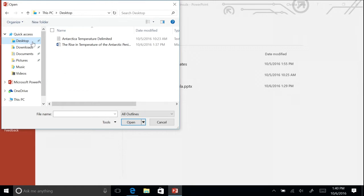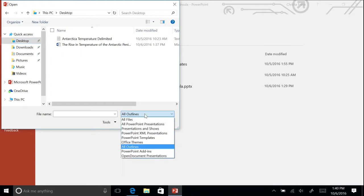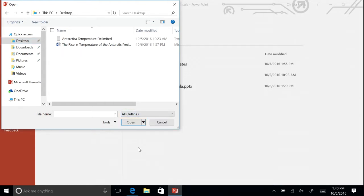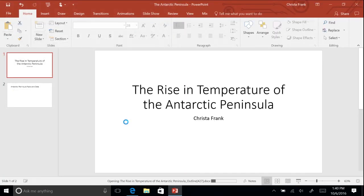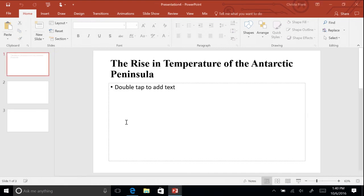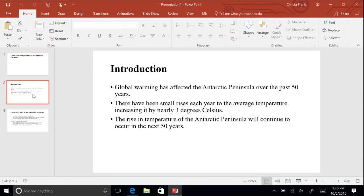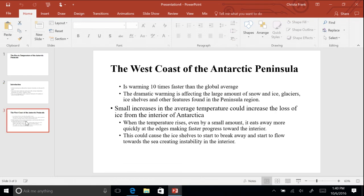Next to File Name, click All PowerPoint Presentations and select All Outlines. Click to select your research outline and click Open. You now will have your outline from Word 2016 on the slides in a new presentation.